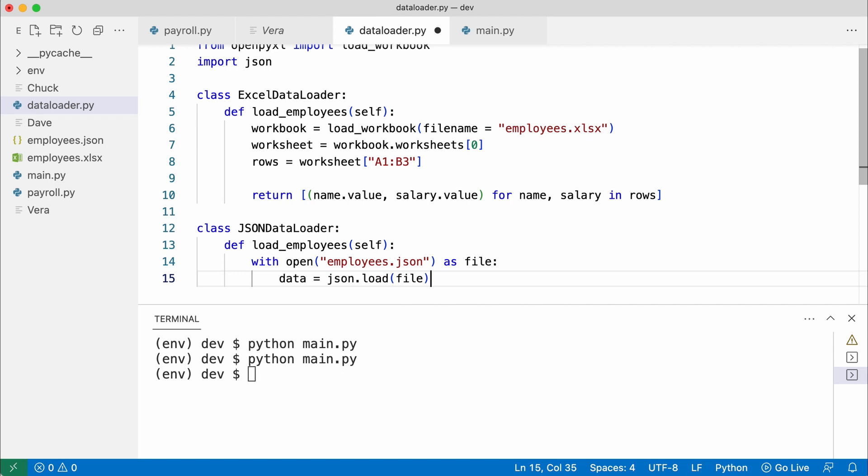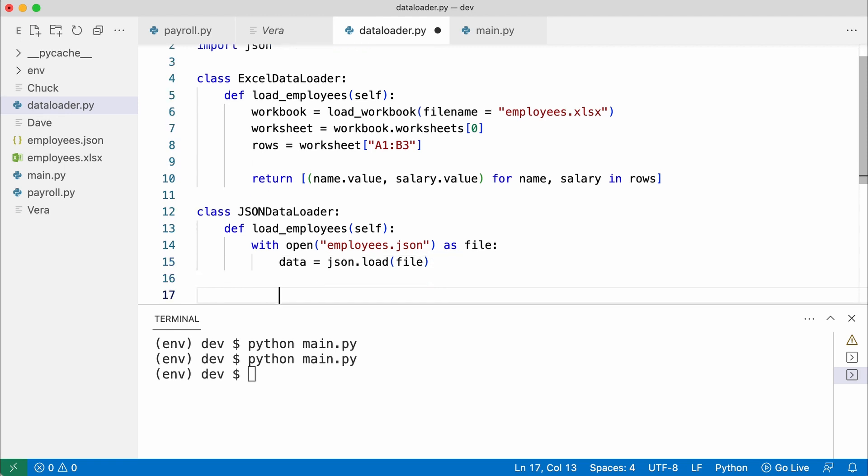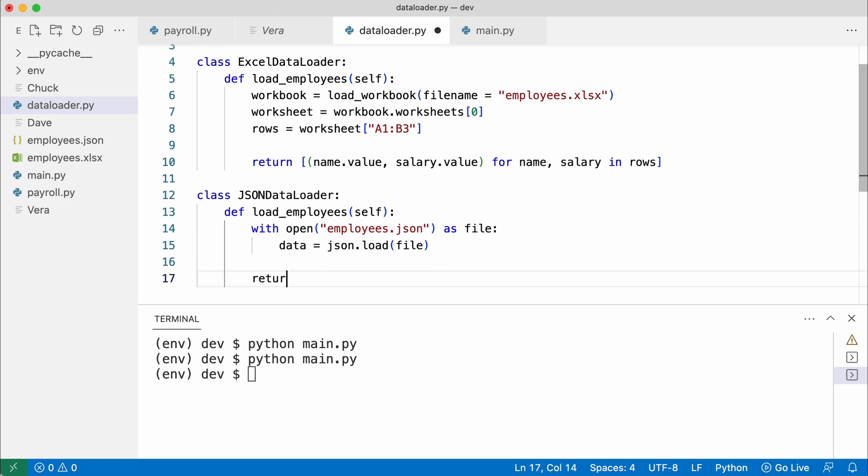Just like the Excel loader, load employees returns a list of tuples. Both loader classes have a method called loadEmployees with the same name and return the same data structure. The methods are polymorphic. That means they have the same signature, but different implementations.